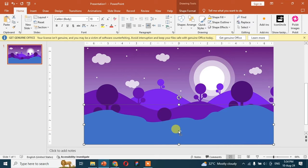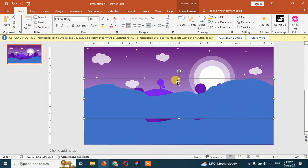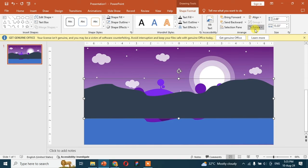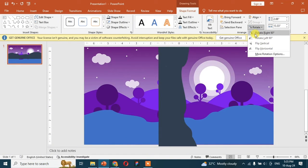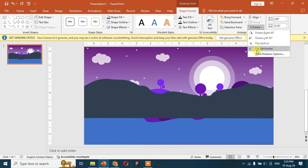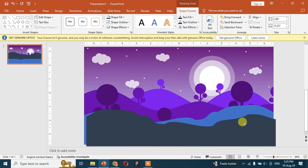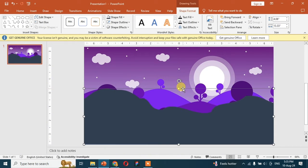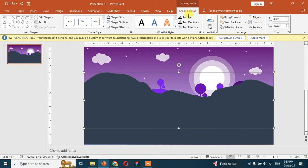Now duplicate this shape, change the color of the shape, and then flip it vertically. Now also duplicate this shape, change the color, and flip it horizontally.